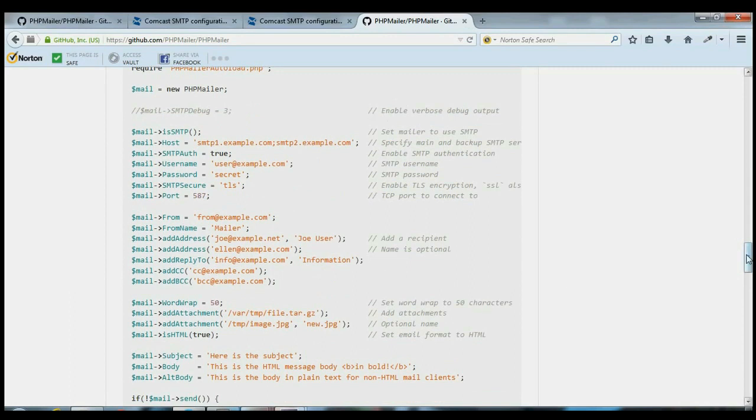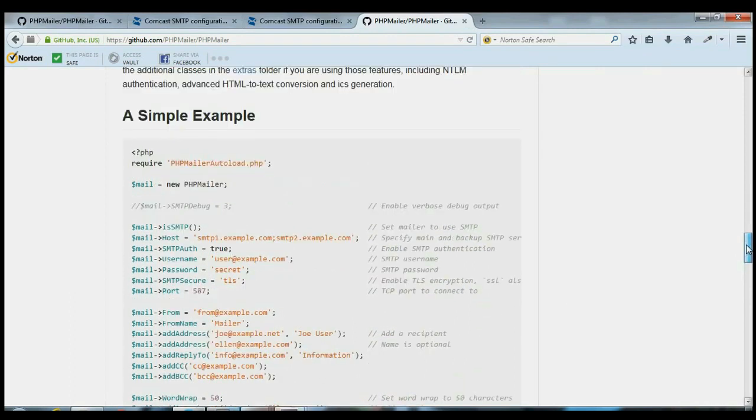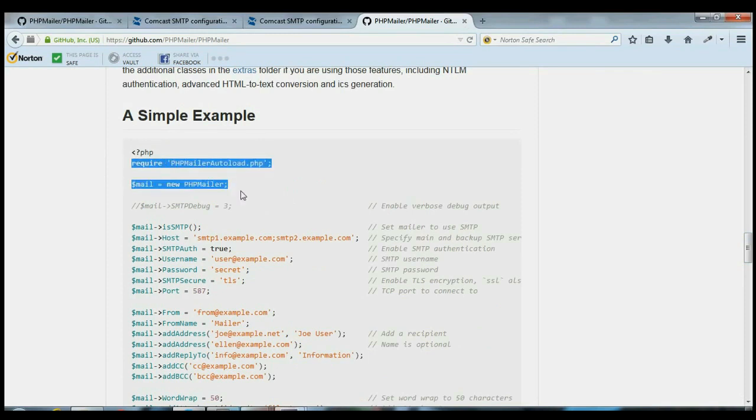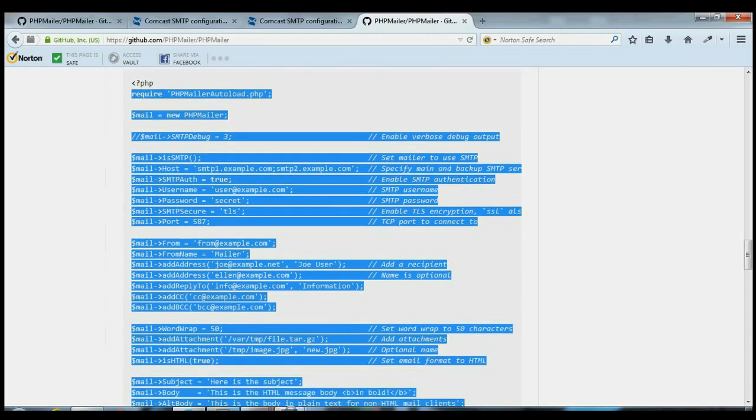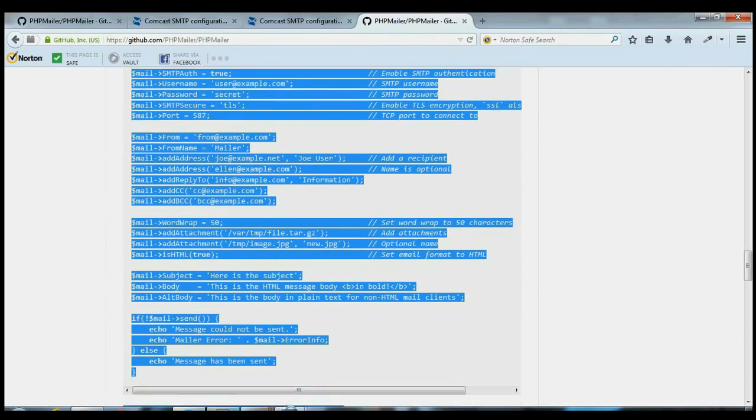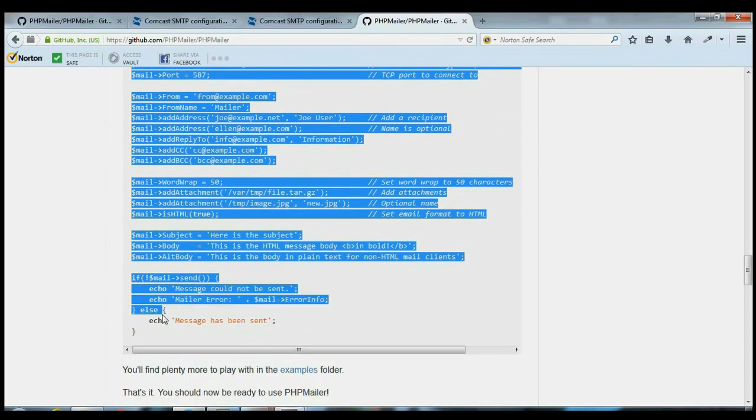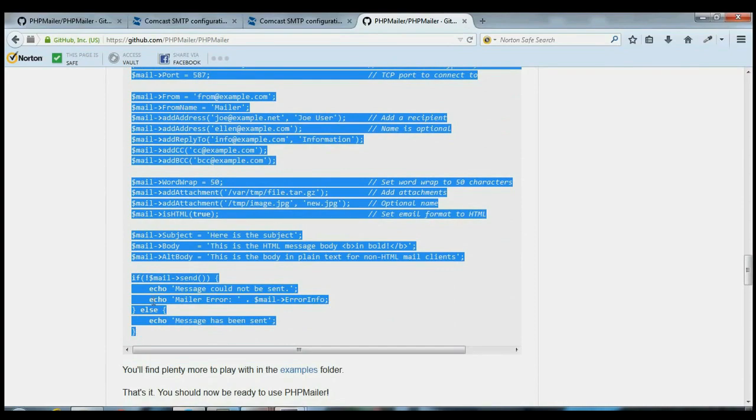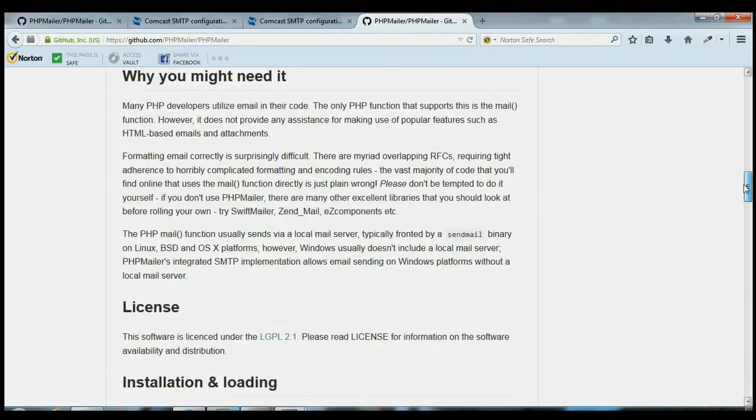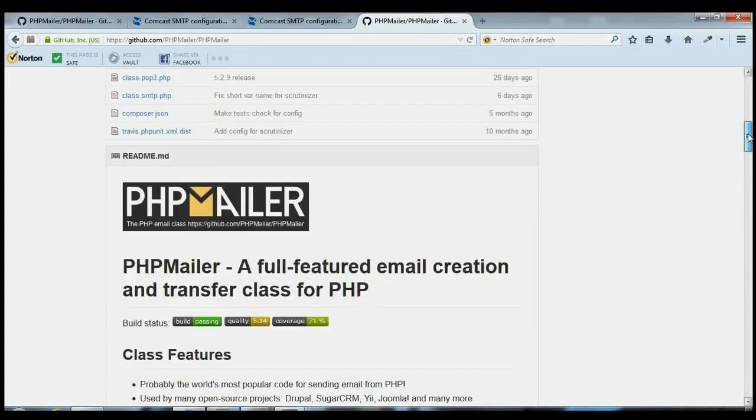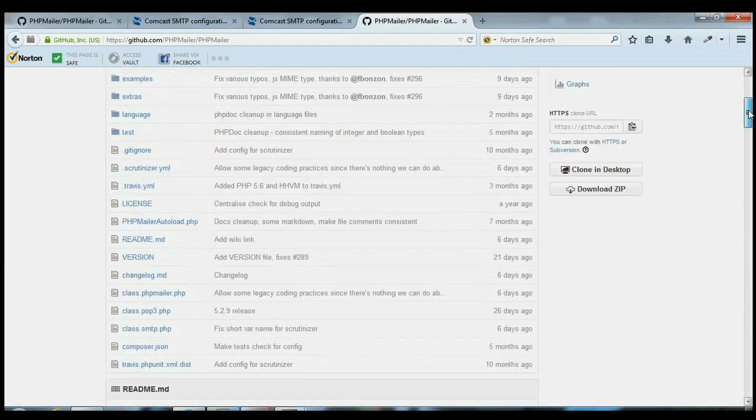So we're going to start by copying this. Don't copy the PHP, the opening piece here. Just start from the Require, and then go down, because they forgot to close this. So copy that to your clipboard, and then download this Download Zip.